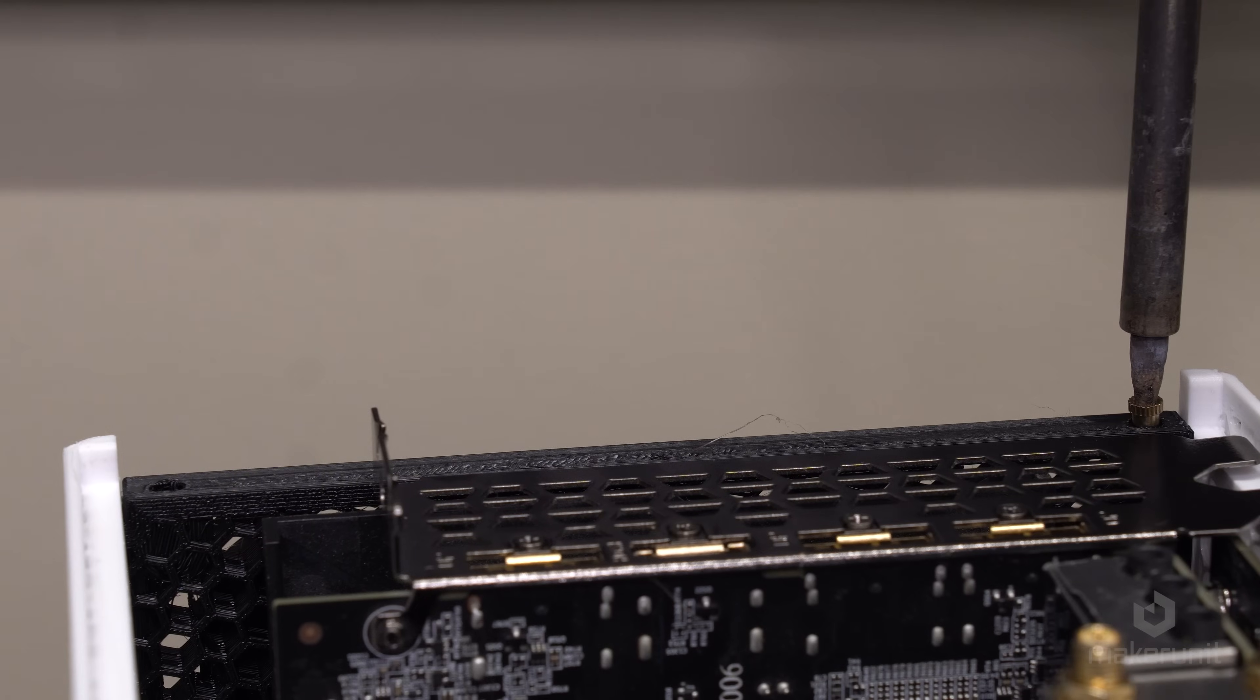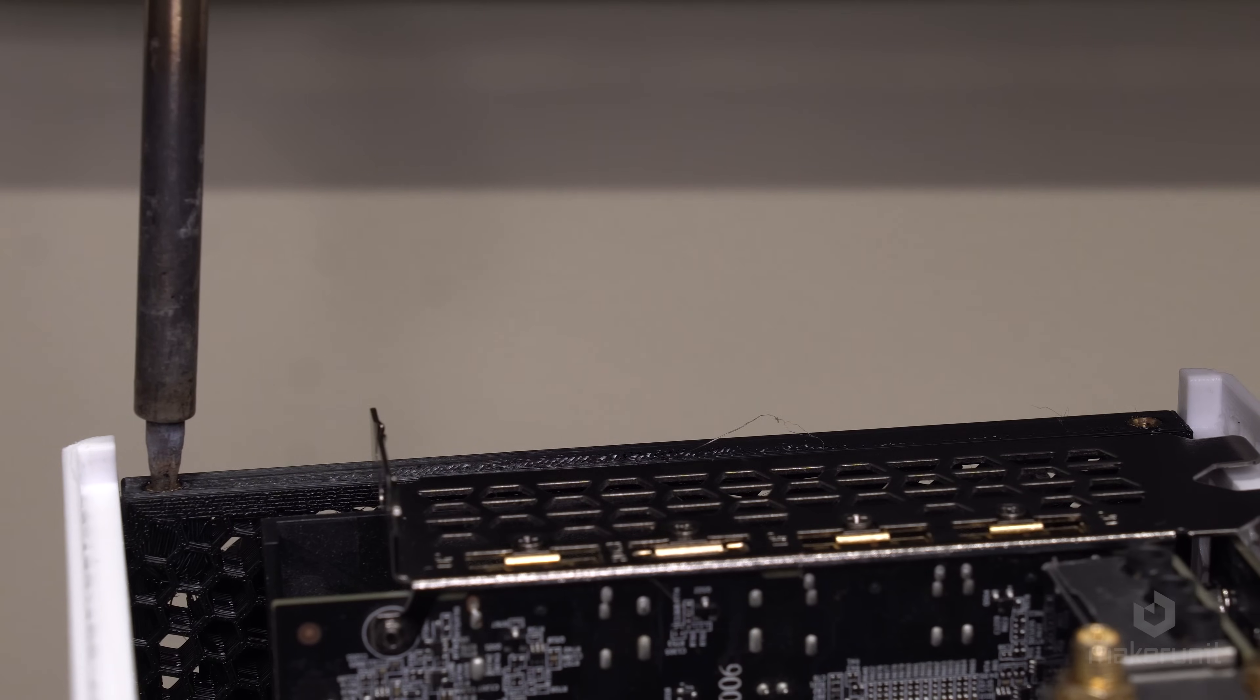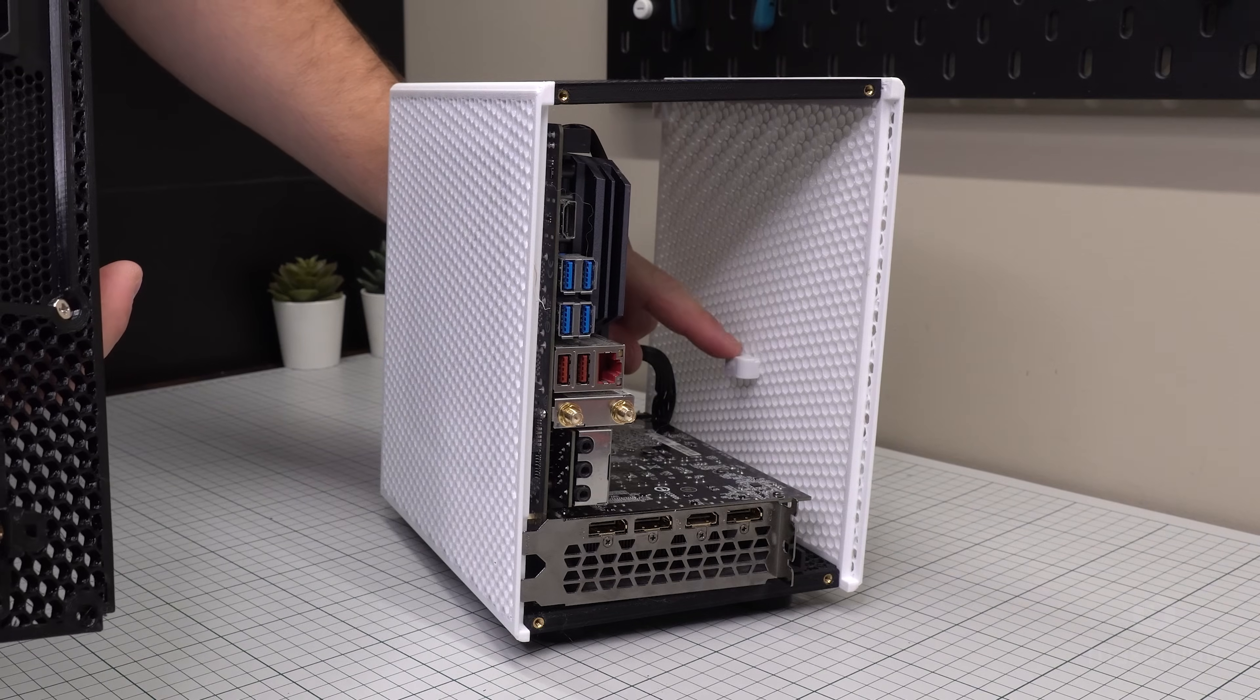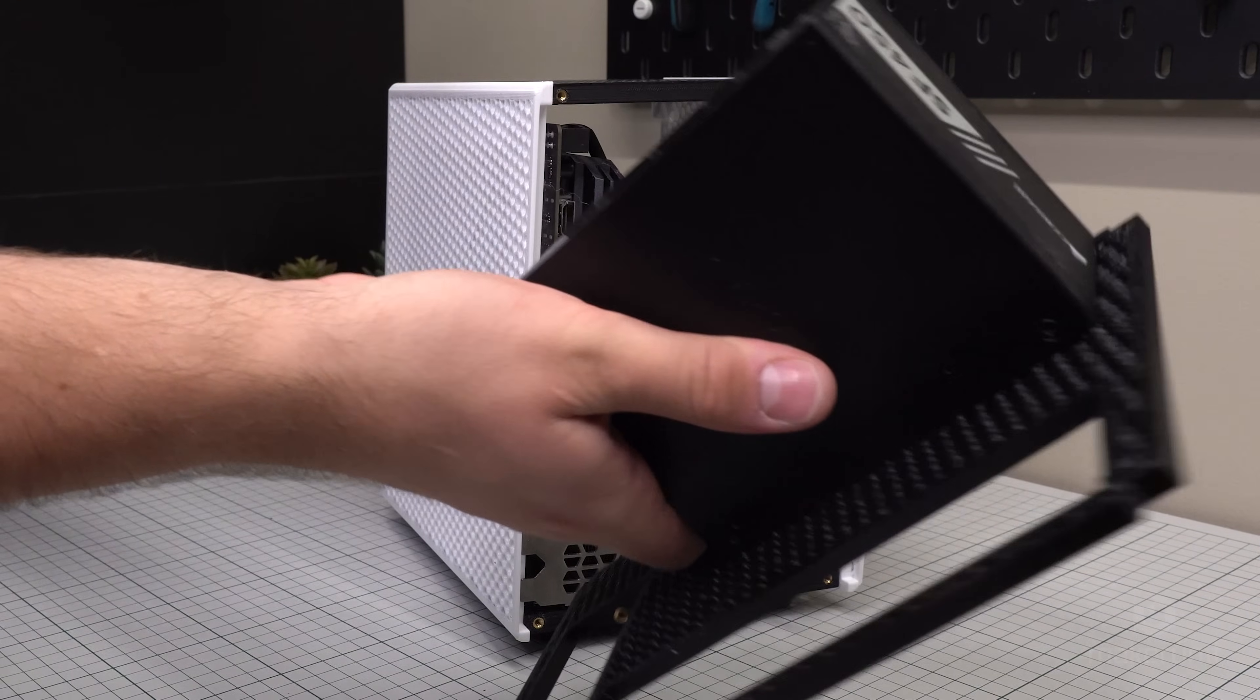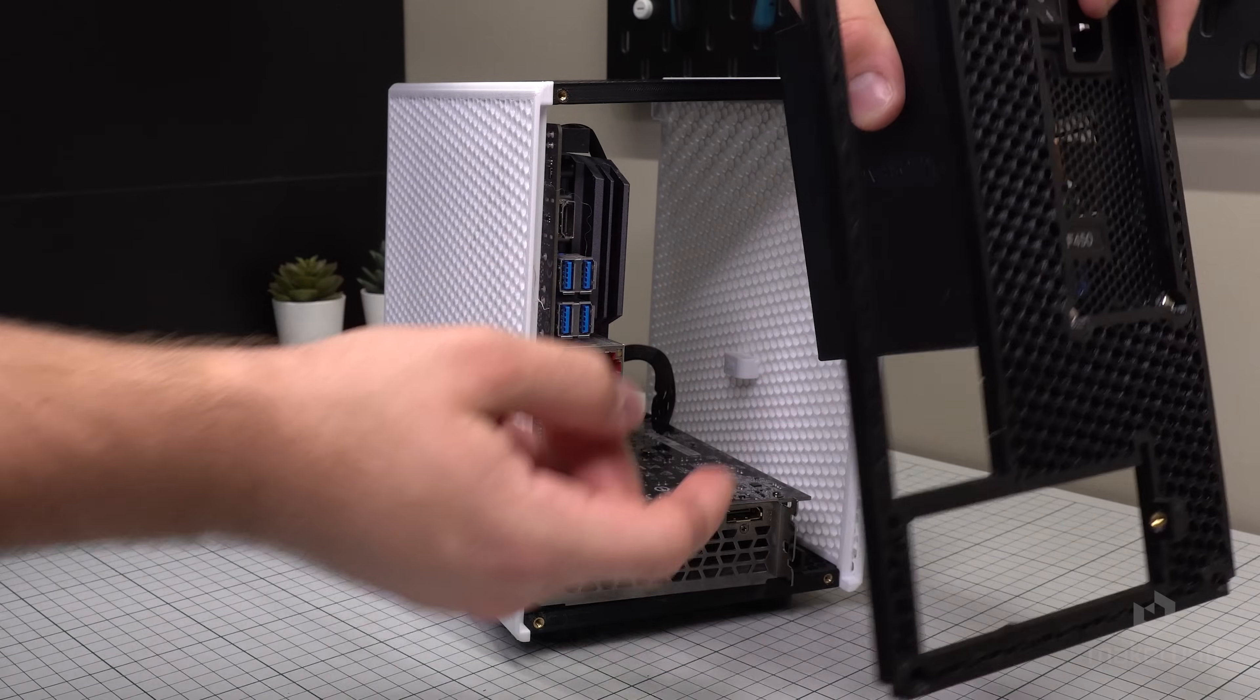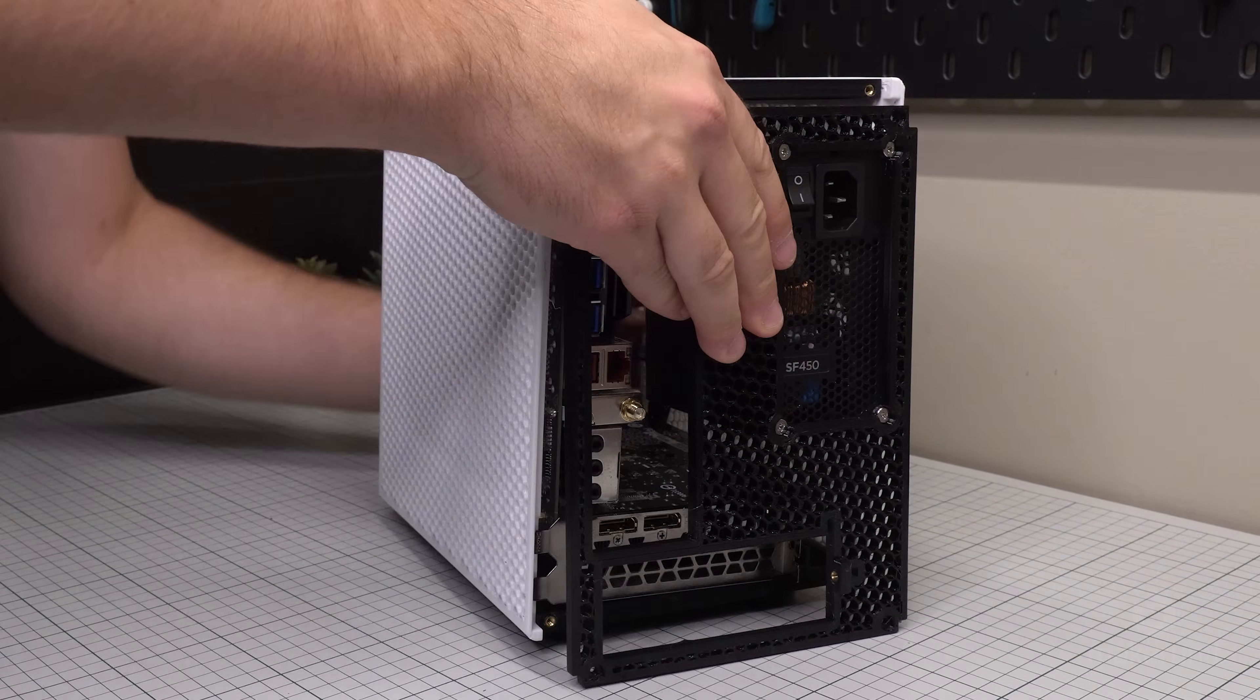When those have cooled down, we can move on to installing the rear panel with the power supply. And the side panel actually has this little shelf to support the inner corner of the power supply. This is just to prevent the rear panel from bulging out due to the weight of the power supply.